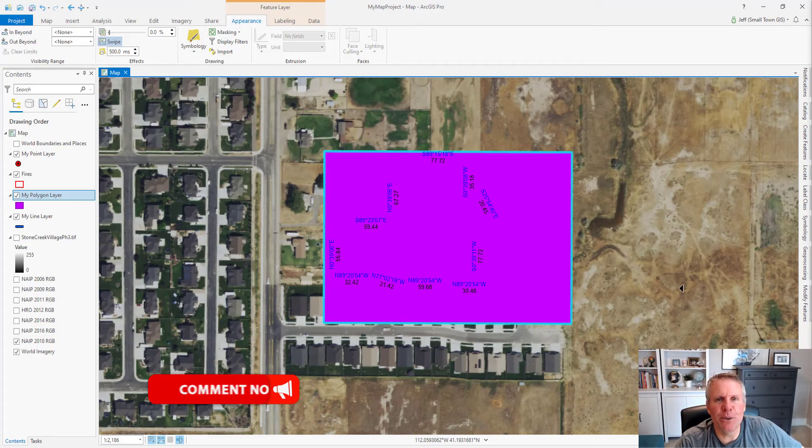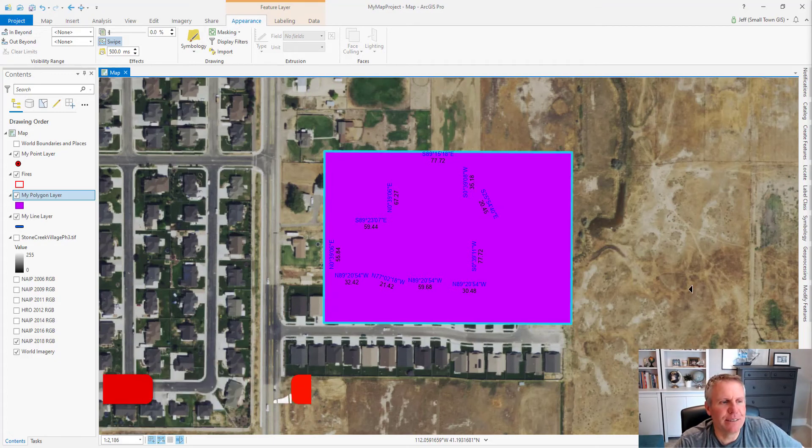There you have it — that's the swipe tool. Now you've got the swipe tool in your tool belt. It's pretty easy to figure out and use. I like the flicker tool better, but the swipe tool has its uses too. If this video helped you out, be sure to give it a like, subscribe to the channel, and tell your friends and colleagues about GIS Chops.